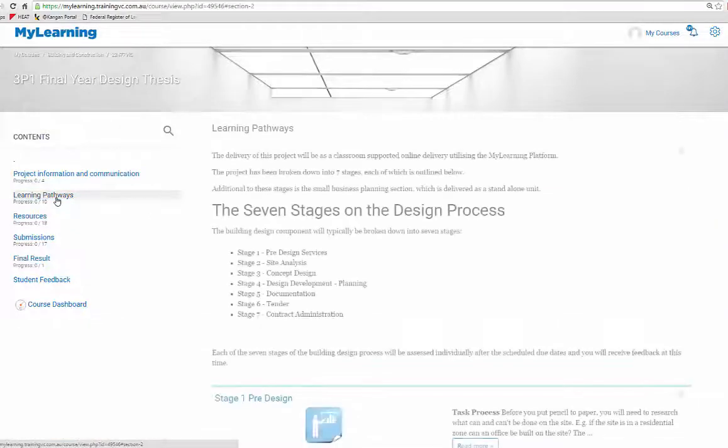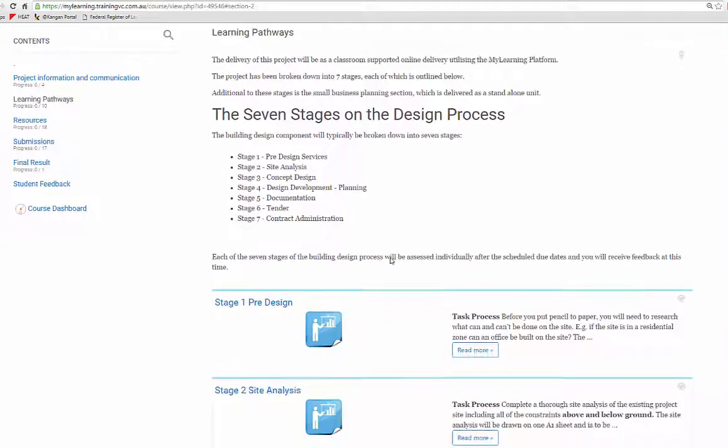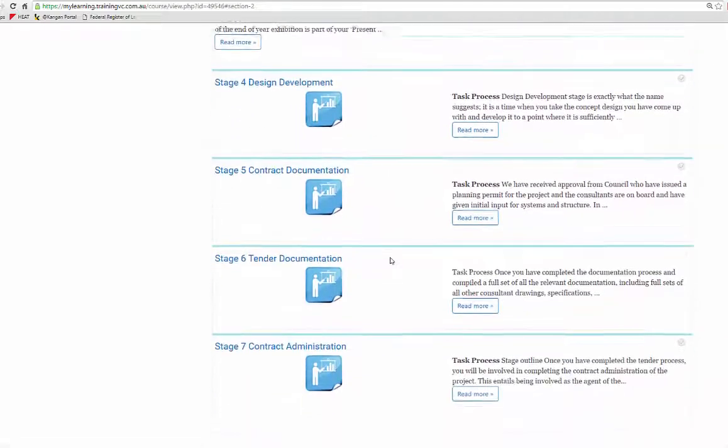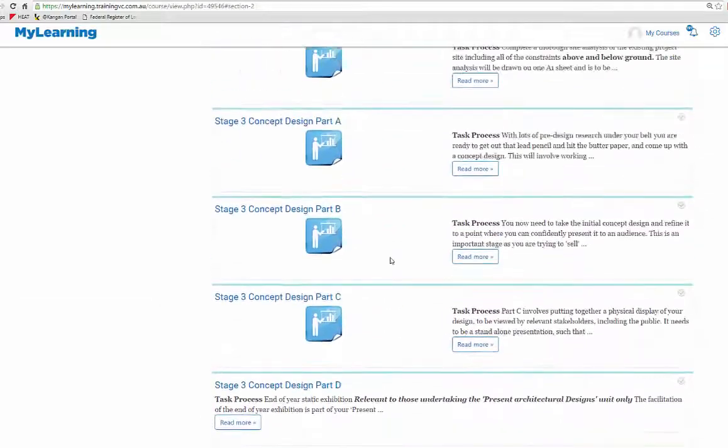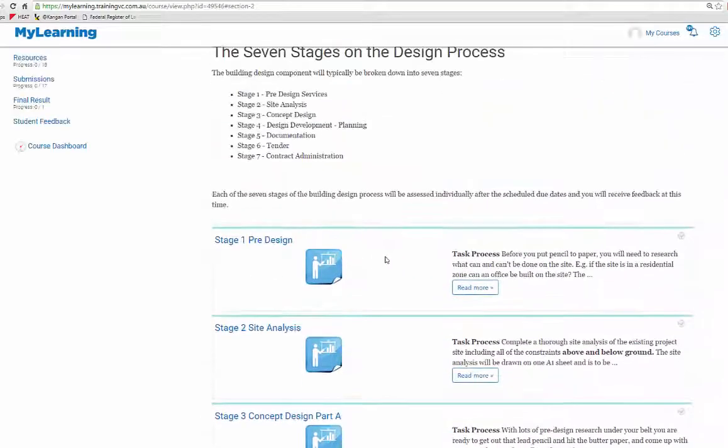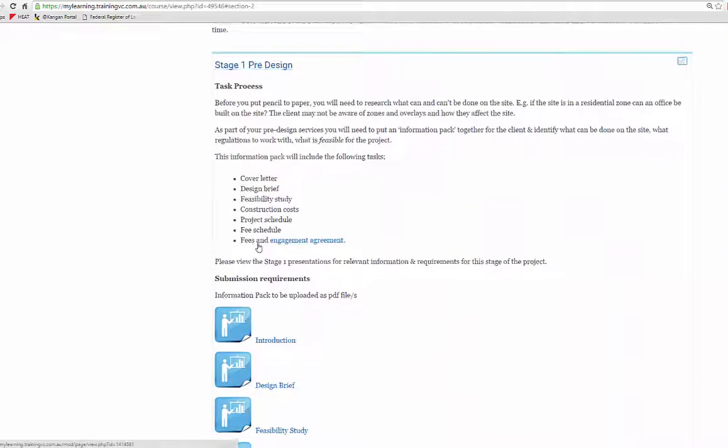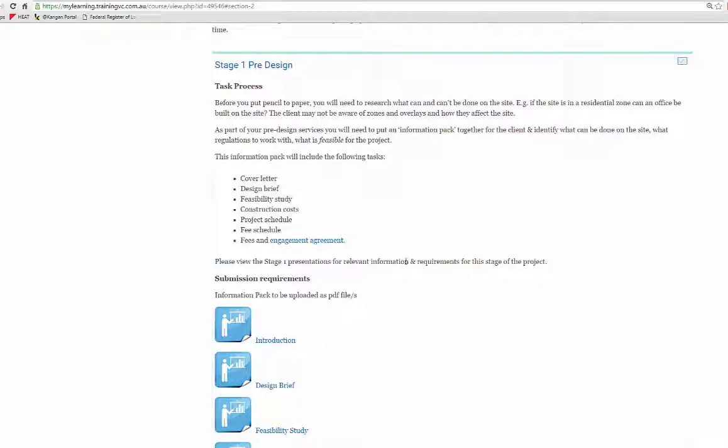The learning pathways, this is where the seven stages of your design project presentations are all stored. You can scroll up and down there to see.